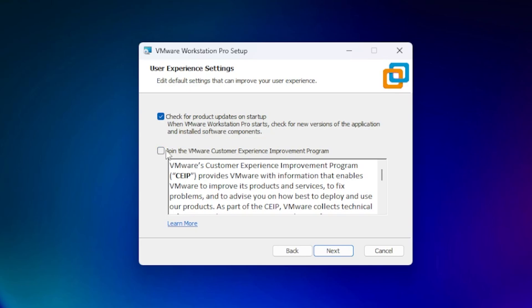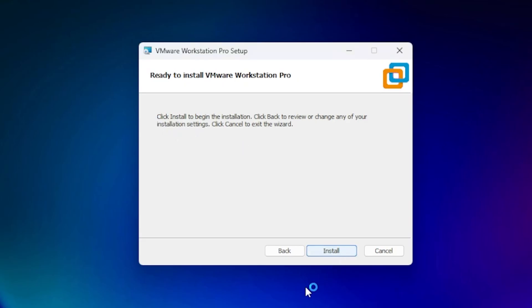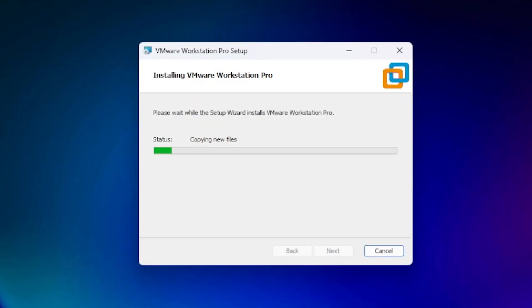This is optional; you don't have to select it, but it helps them improve the software. Click next, and then we have options for shortcuts on the desktop and start menu. Click next and then install. It won't take long. The installation is now complete.